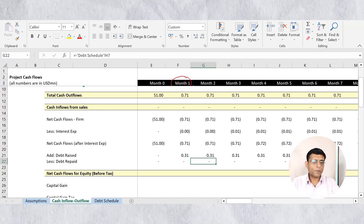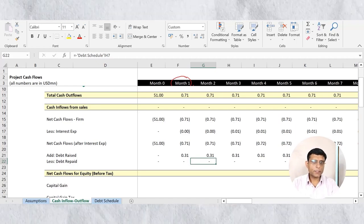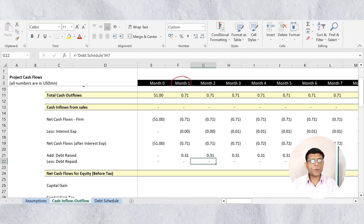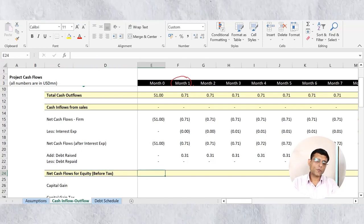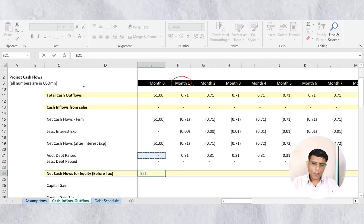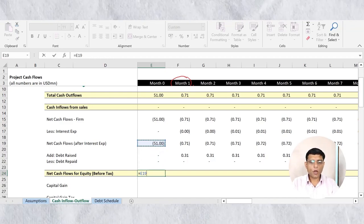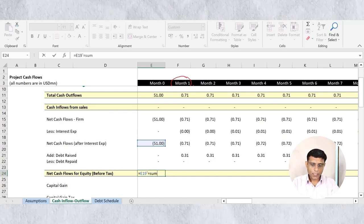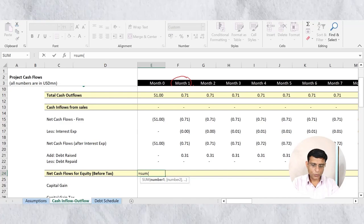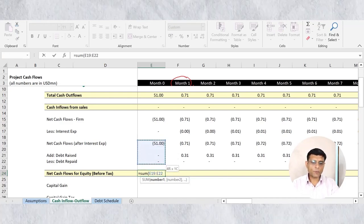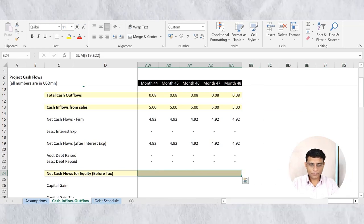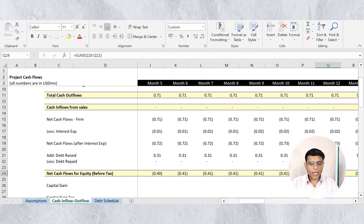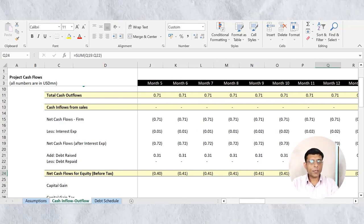After adjusting for interest expense, debt raised, and debt repaid, we can calculate cash flows to equity holders. We already have net cash flows after interest. Now I apply a SUM formula combining net cash inflows/outflows after interest with the debt raised and repaid rows. Copy for all 48 months to get cash inflows/outflows available to equity holders after debt adjustments.